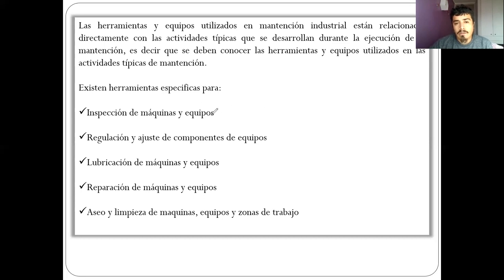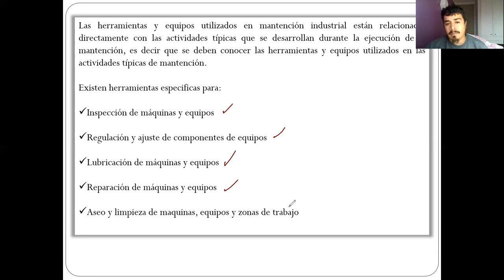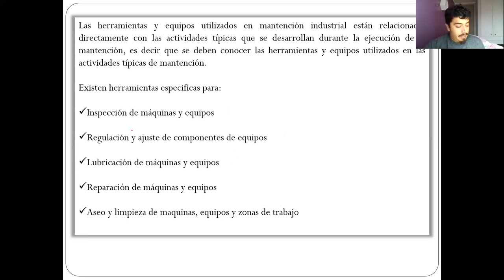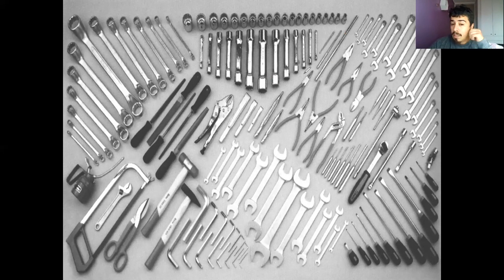Las herramientas que vamos a ver hoy van a ser de inspección de máquinas y equipos, para regular y ajuste de componentes, de lubricación, y veremos un procedimiento. También herramientas de reparaciones y de aseo y limpieza de máquinas. Es muy importante para abordar una estrategia en una planta, por ejemplo cuando se hacen paradas de planta, se trabaja en todas estas líneas.